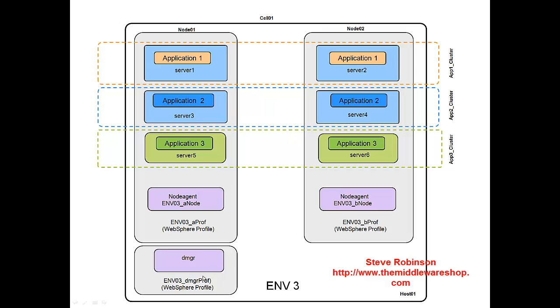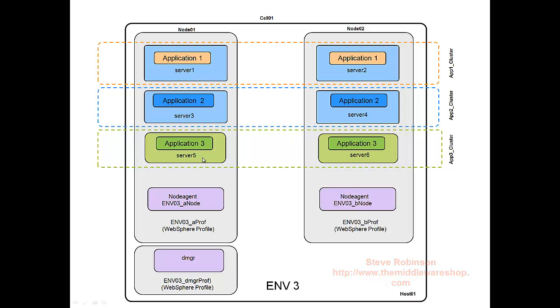We have a two-node cluster. So we have essentially a managed node called node 01, and another managed node called node 02. There are two separate WebSphere profiles. We're all on the same host, and these two are considered managed nodes. They have application servers installed on these nodes, and they're installed within the clusters.